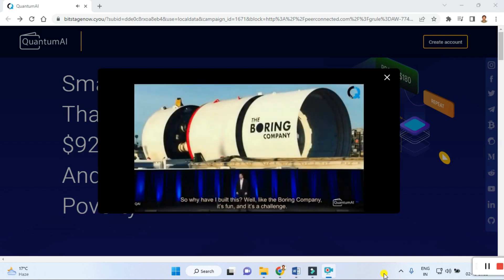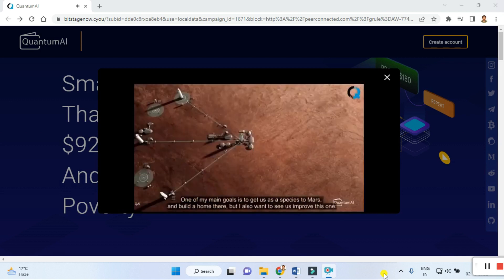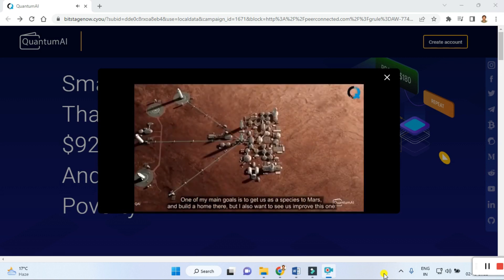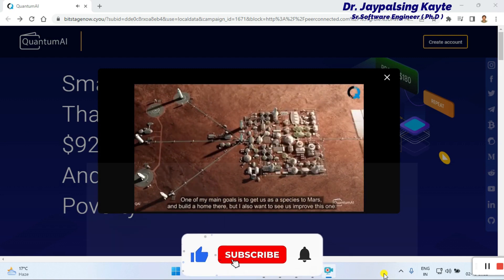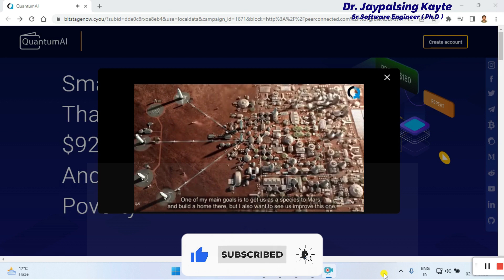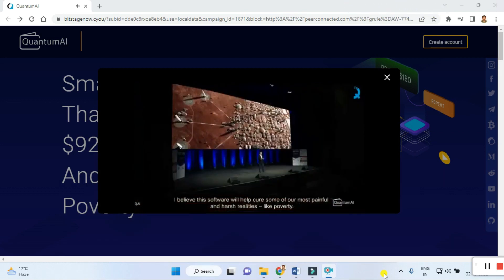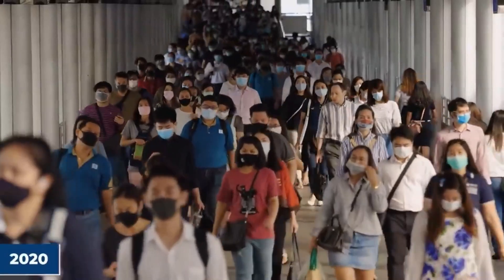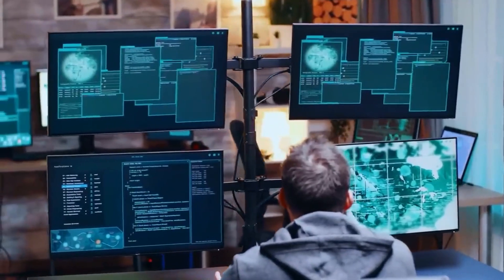'Why have I built this? Well, like the Boring Company, it's fun and it's a challenge. Beyond that, it's a way to help this world. One of my main goals is to get us as a species to Mars and build a home there, but I also want to see us improve this one. I believe that this software will help cure some of our most painful realities — poverty.'